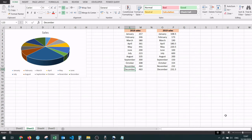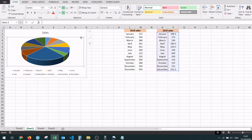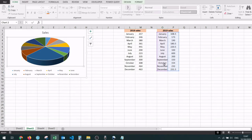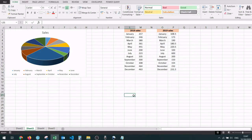In this video I'm going to show you how to change the data source of a chart in Microsoft Excel. I have an example right here with a pie chart that shows the sales from 2019 currently, and I would like for it to show the sales from 2018. To do that let me show you two methods.